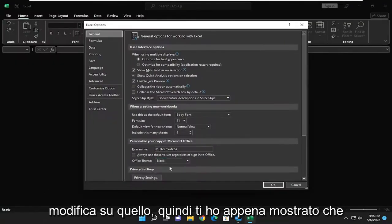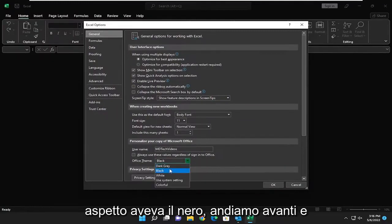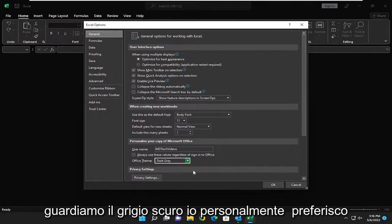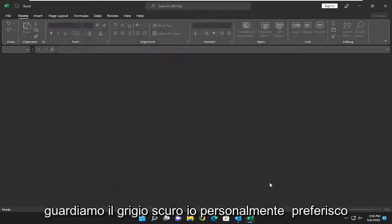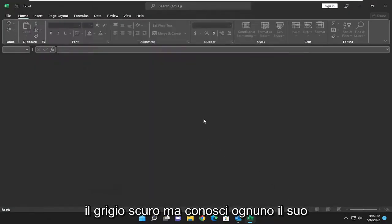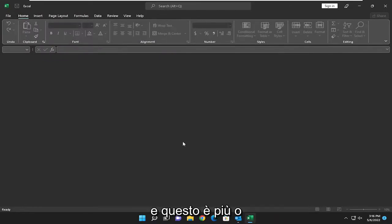So I just showed you what black looked like. Let's go ahead and look at dark gray. I personally prefer dark gray, but you know, to each their own.